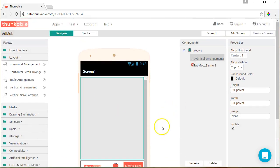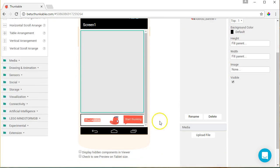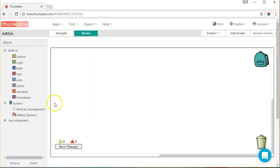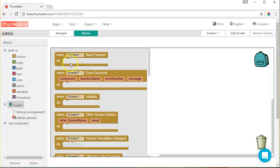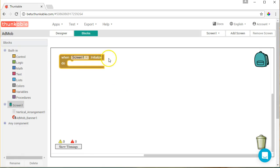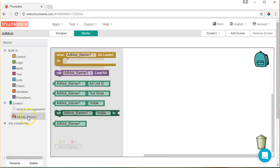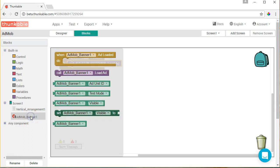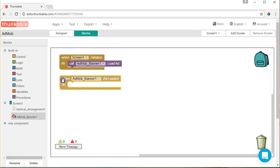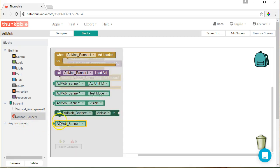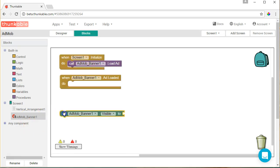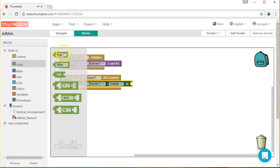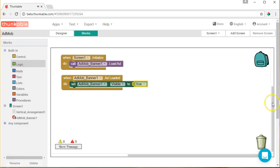Now in order to get this to work, all you need to do is go into the blocks here, go to screen one, and then screen one dot initialize, like you normally would. Then you go here to the AdMob banner one, and you're going to put load ad. You're going to go back into AdMob and it's going to say when AdMob banner one is loaded. Of course, you can rename this AdMob banner to whatever you want. Since this is the only thing we're working with, I didn't bother changing the name. So once it's loaded, then you want to set AdMob banner one visible to true. And it's that simple.